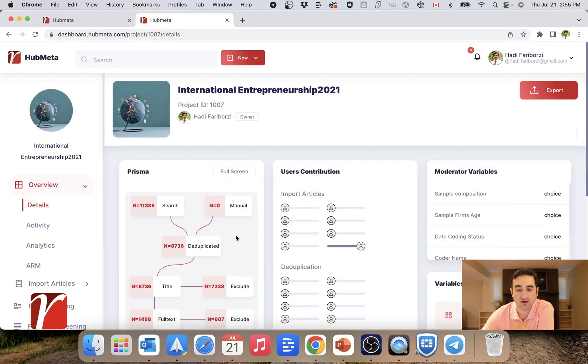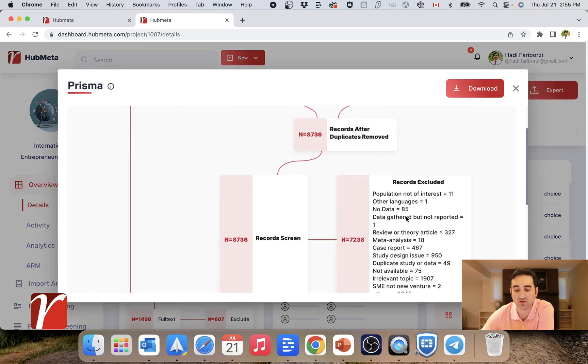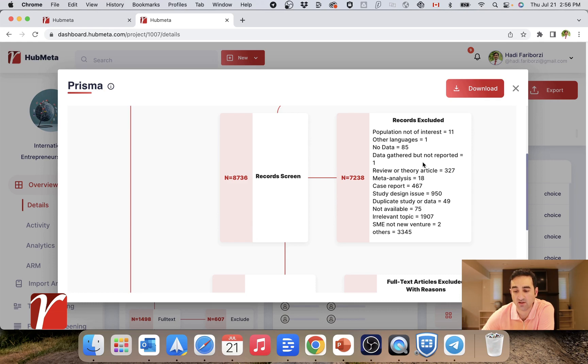Now, to report these reasons, we usually report this Prisma chart. And based on the reasons that reviewers have selected, you would see that these categories are all shown here.